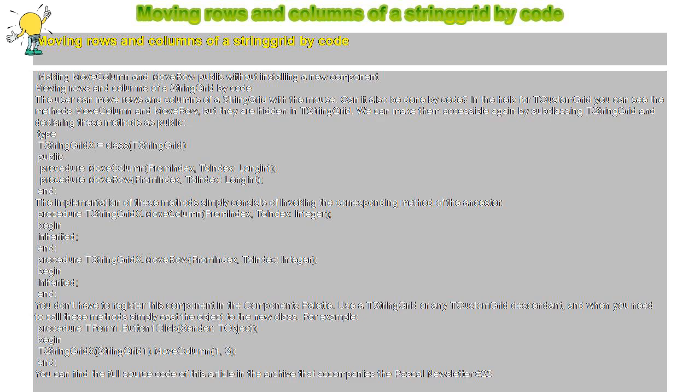Can it also be done by code? In the help for TCustomGrid you can see the methods MoveColumn and MoveRow, but they are hidden in TStringGrid. We can make them accessible again by subclassing.